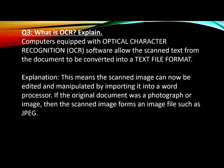What is OCR? You have to explain it. Computers equipped with optical character recognition OCR software allow the scanned text from the document to be converted into a text file format. How can you explain it?